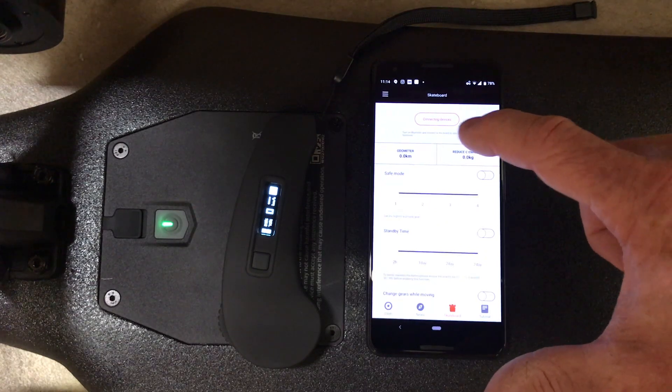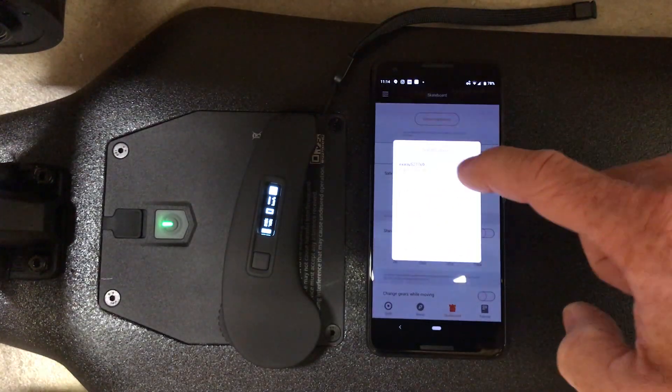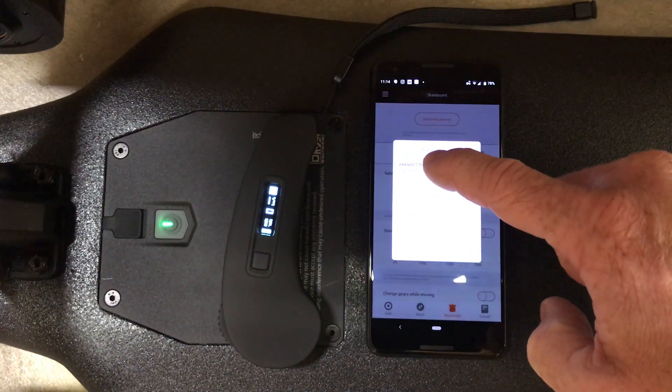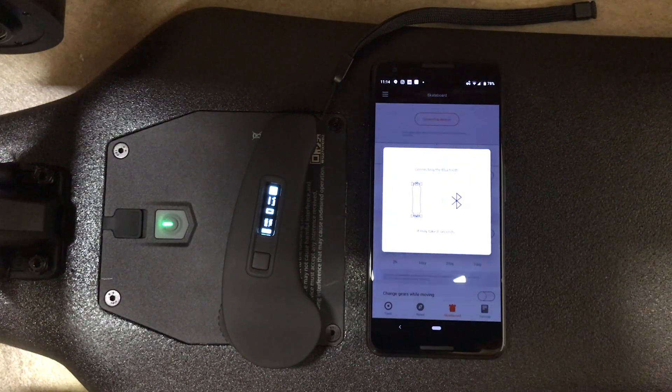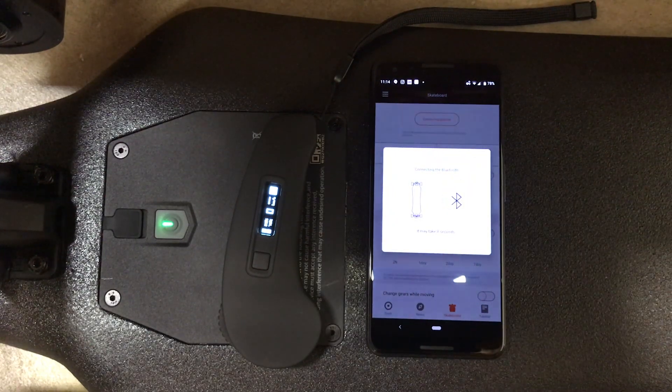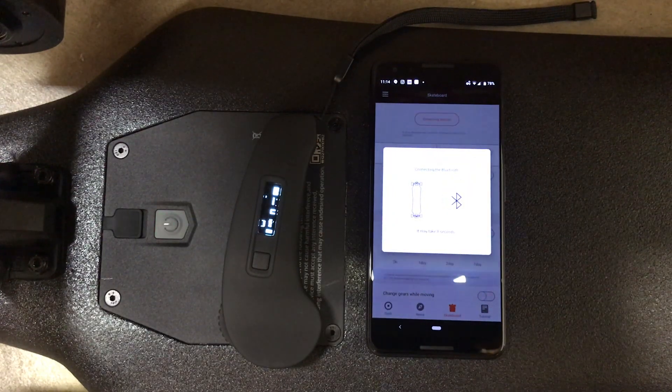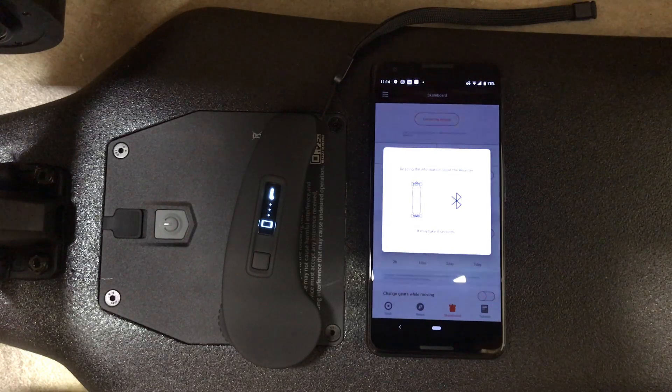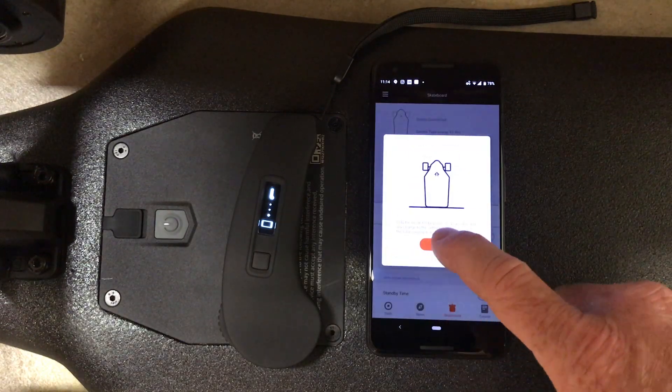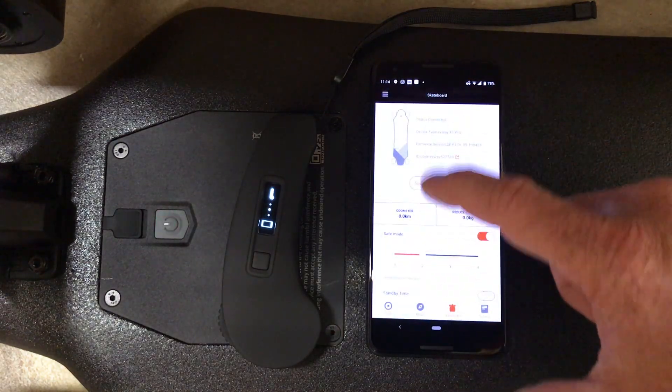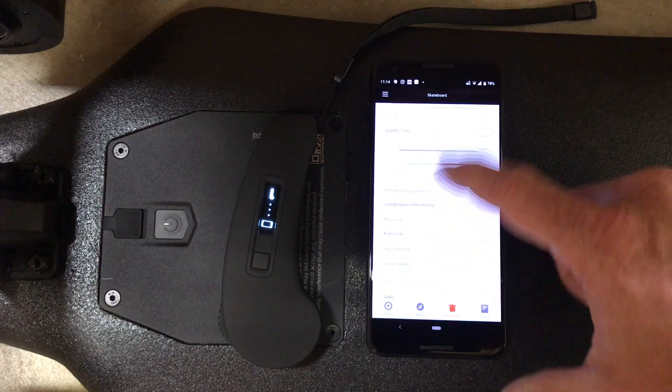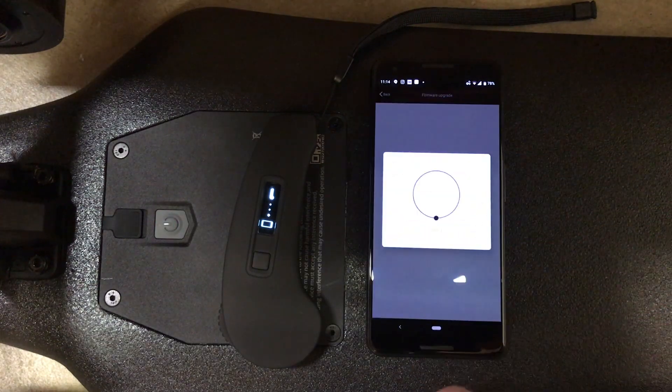Go to Connecting Devices. Find your board and connect it. Click OK and then scroll all the way to the bottom. Go to Firmware Upgrade.